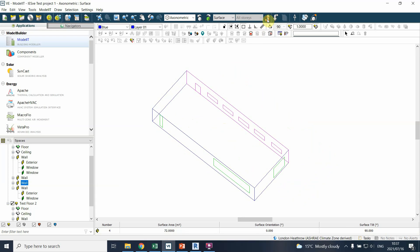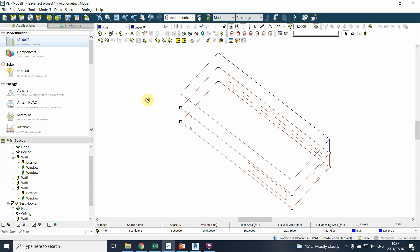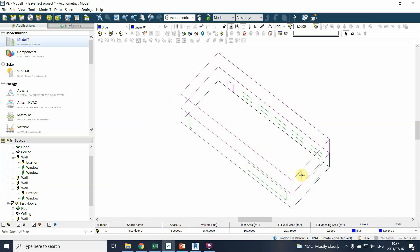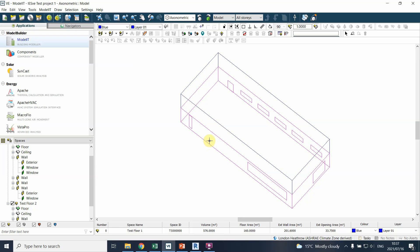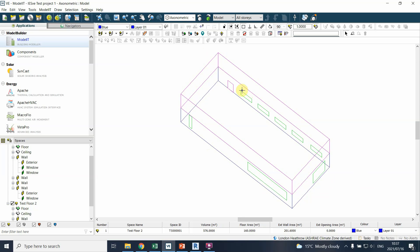So what you'll see now is we've drawn in a number of windows and doors. You're welcome to draw the other windows in your own time. Just basically the basics — drawing windows and doors into the design.